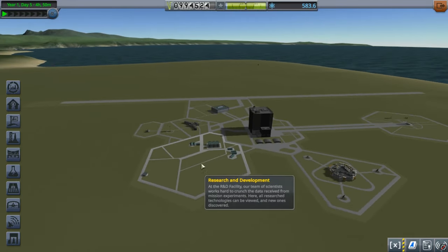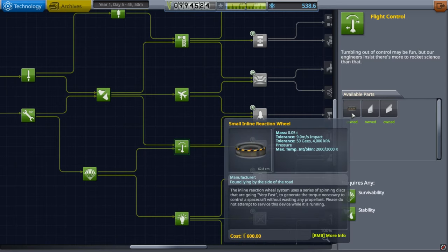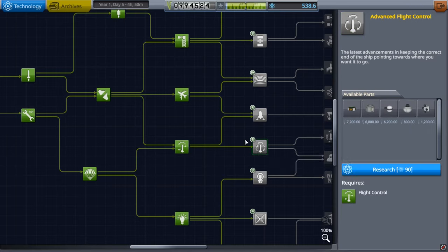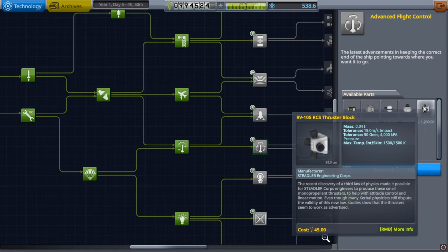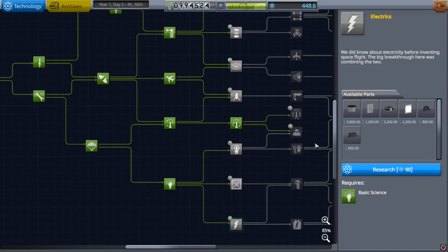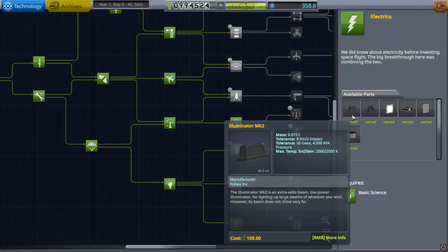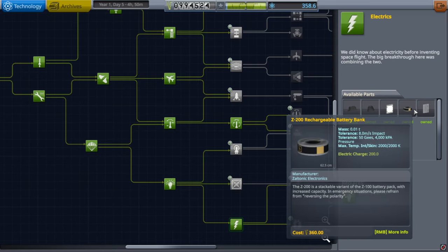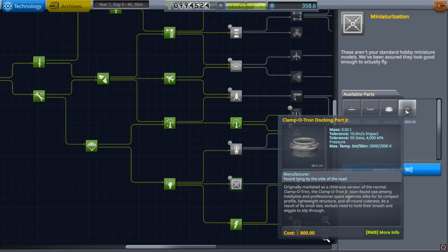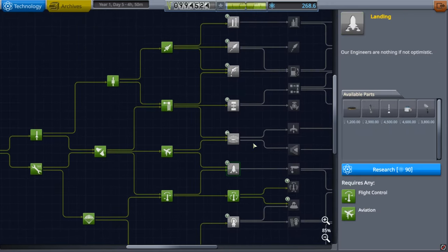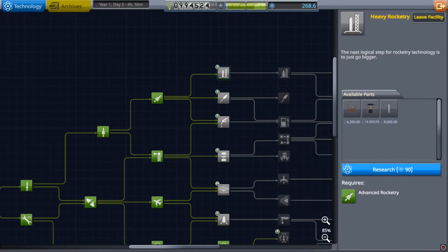Now let's work on rendezvousing two vessels in space. First, we're going to R&D - grabbing Flight Control for extra wings and a small inline reaction wheel, then jumping to Advanced Flight Control which gives an inline stabilizer, a lander can, monopropellant, and thruster blocks - we really need those. We're also grabbing Electrics for probodobodyne octo, lights, thermal control, battery, and solar panels. Then Miniaturization for the Clampotron Docking Port Jr. - we need that. Fuel Systems would be next, but we'll save the rest of our science for later.